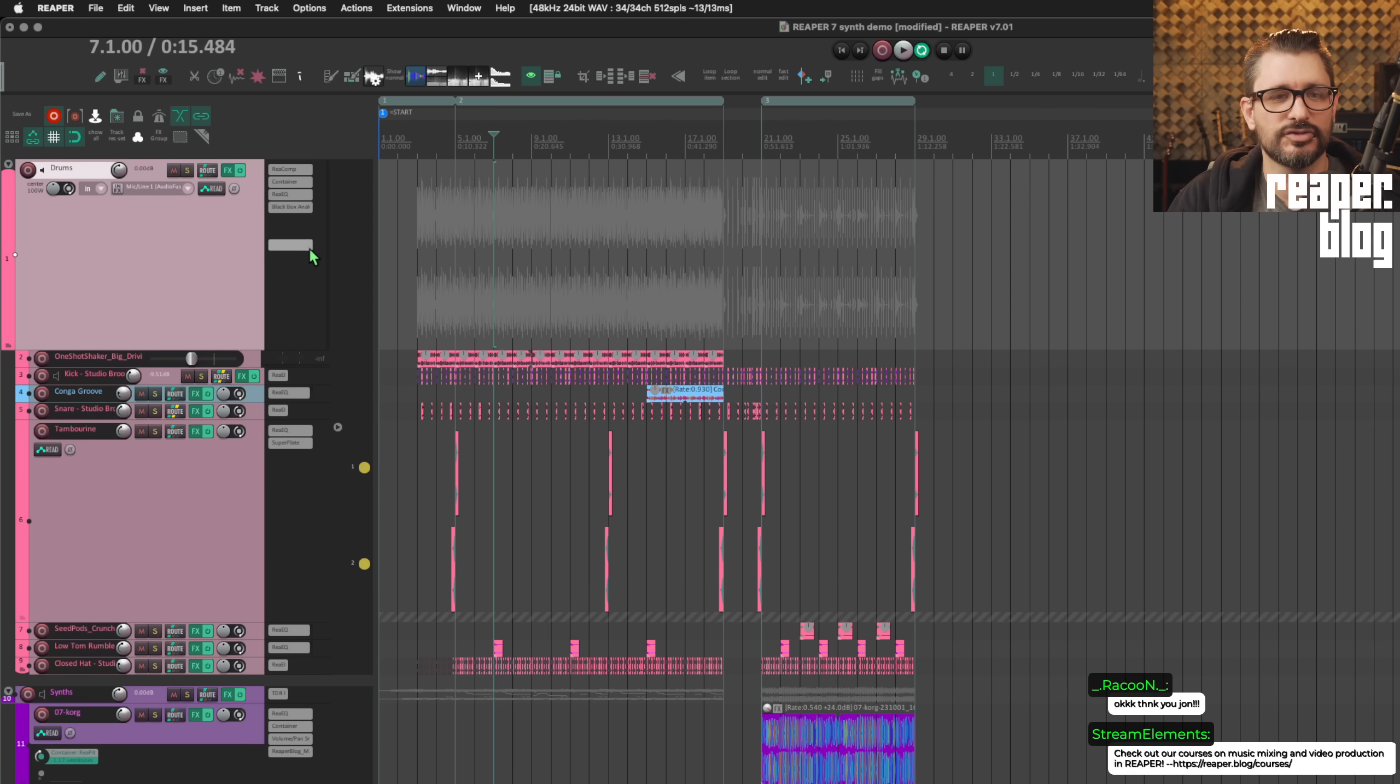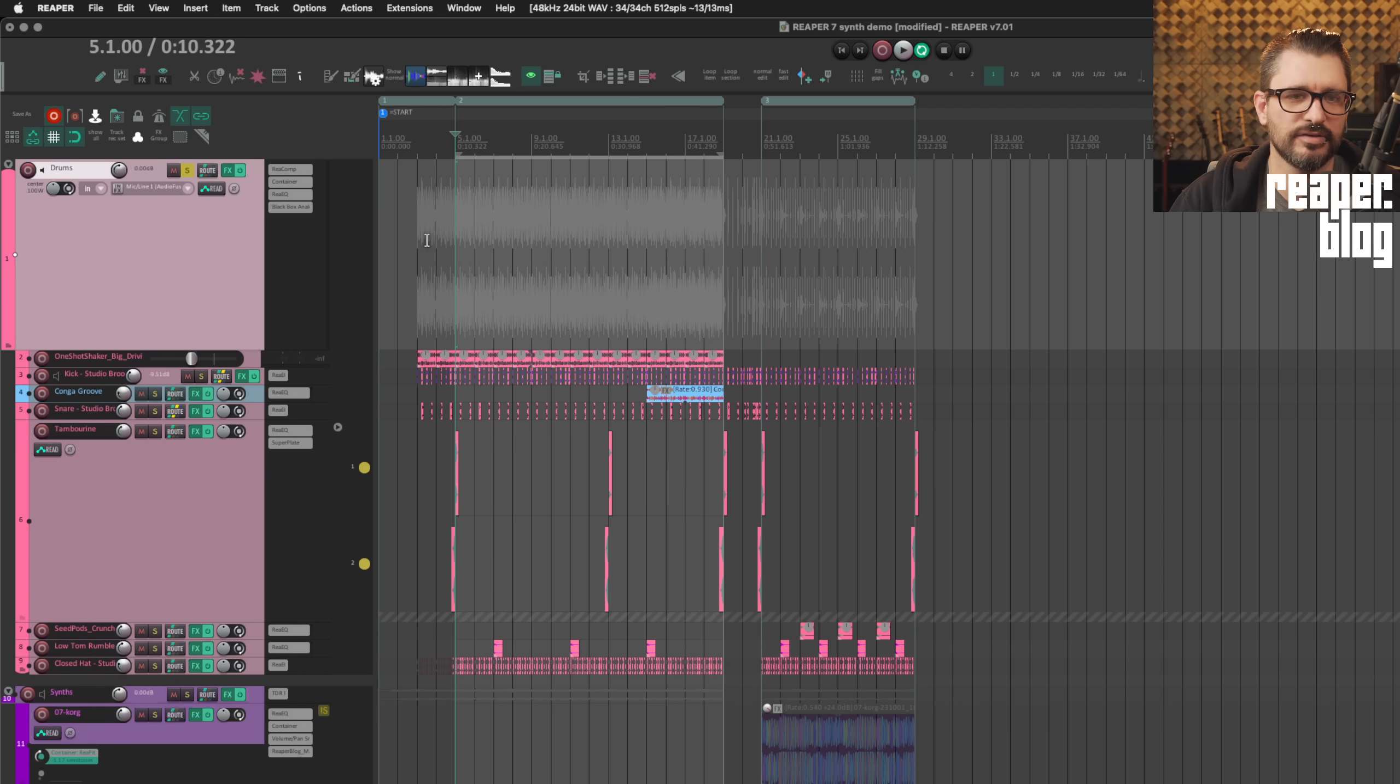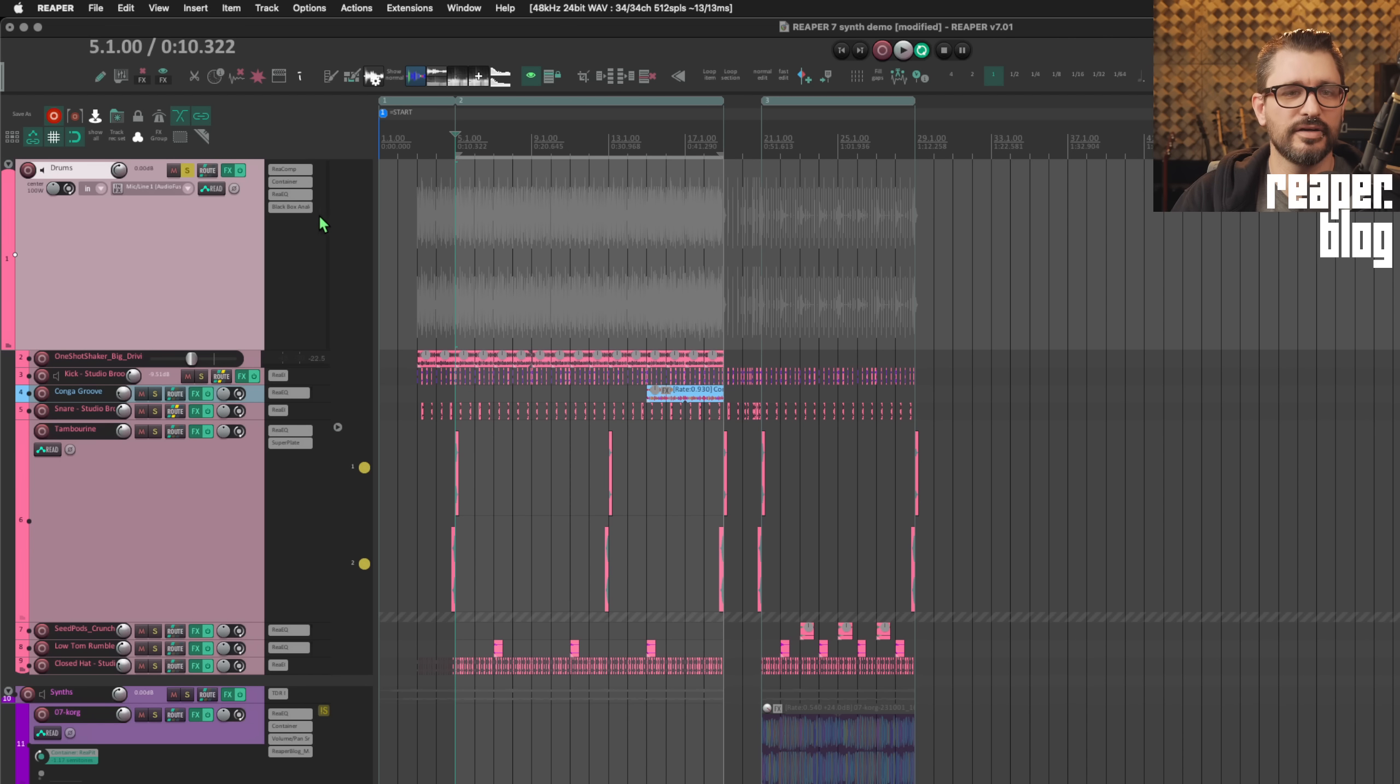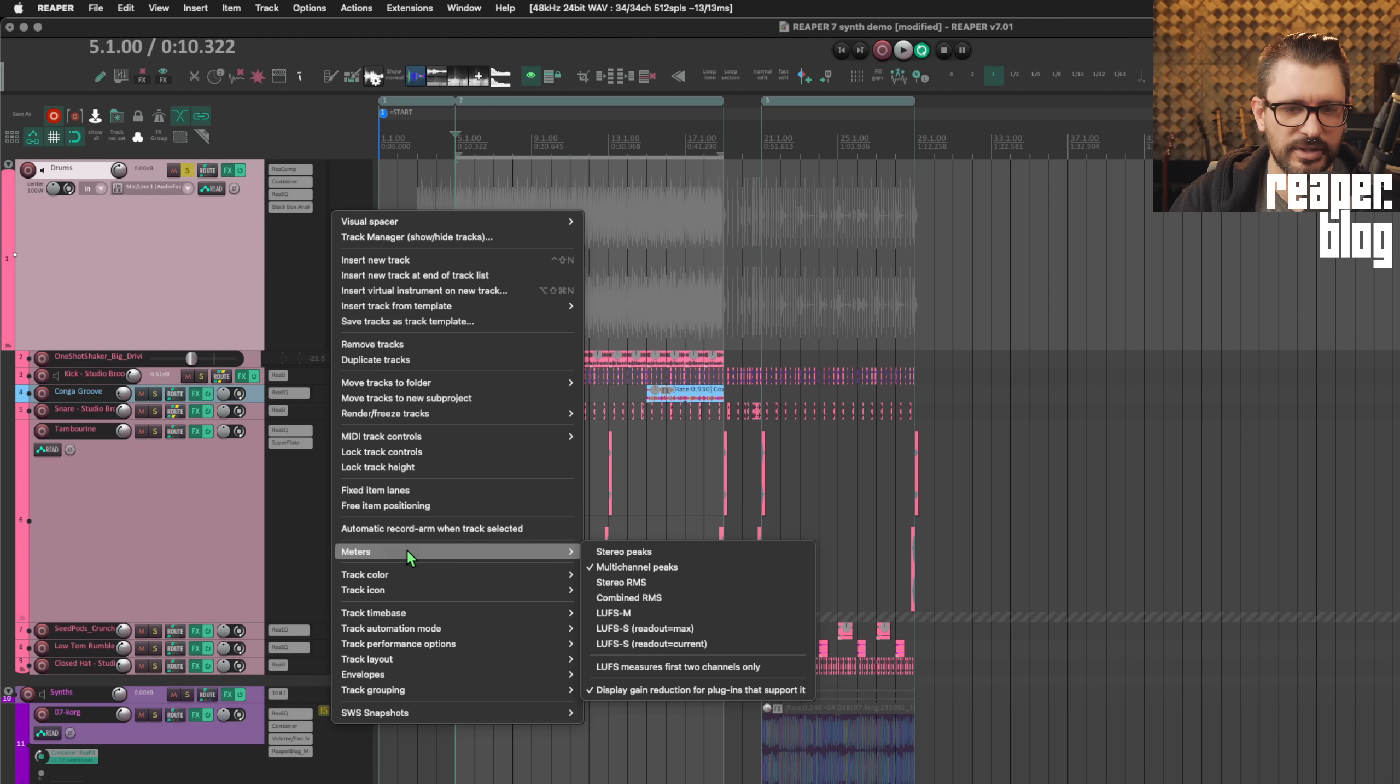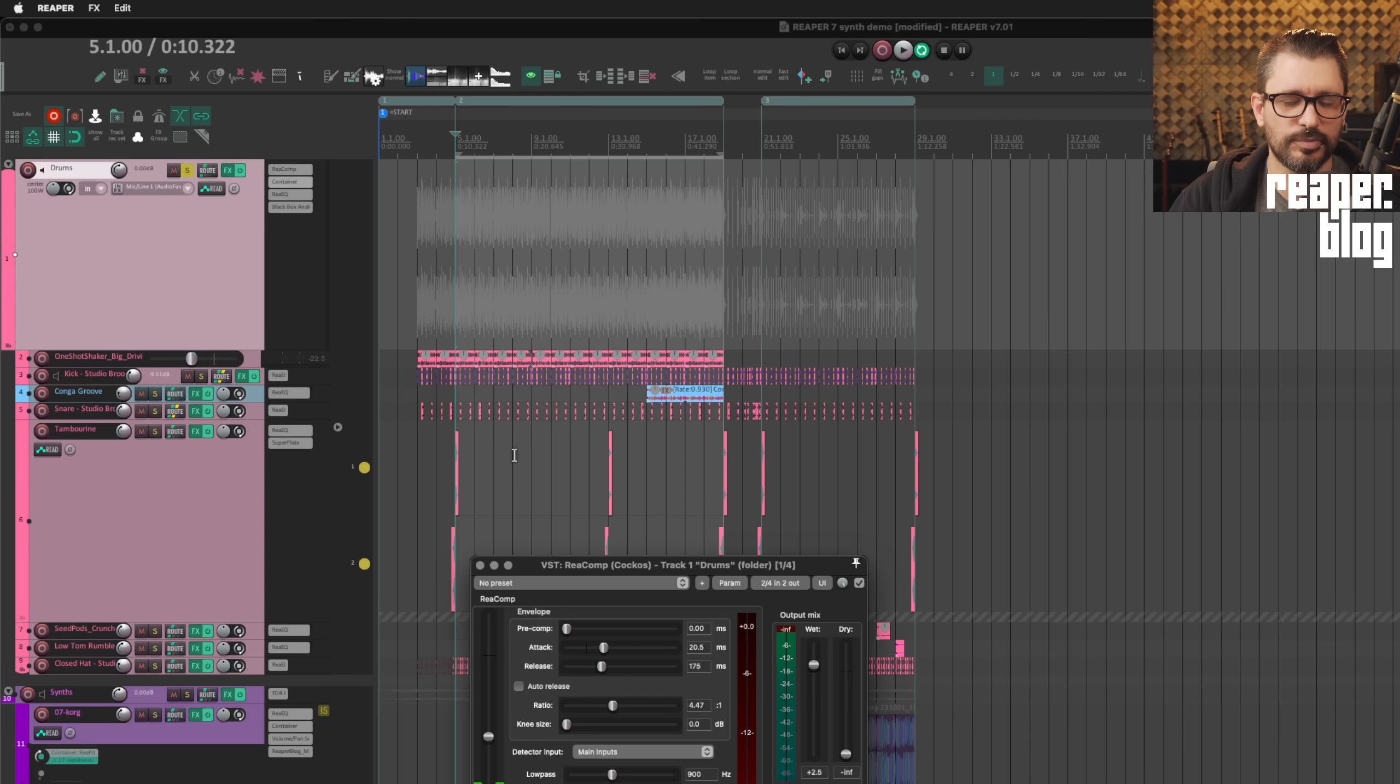New in Reaper 7, there's the option of showing gain reduction meters for plugins that support it. On your track meters, you can actually have gain reduction meters. So let me solo these drums here and see what that looks like. So that yellow line there is the gain reduction. And so we can just right click here on the metering and go to meters display gain reduction for plugins that support it. You can also turn this on globally within the preferences.